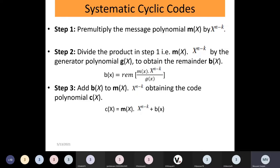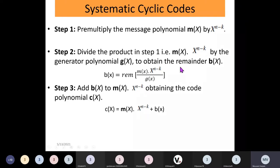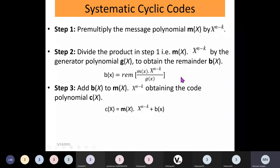After multiplying by x cubed, step two is to divide the product m(x) times x raised to n minus k by the generator polynomial g(x). That is the use of the generator polynomial in converting message words into code words. We divide this product by the generator polynomial to obtain the remainder — not the quotient. So b(x), the remainder, equals the remainder of m(x) times x raised to n minus k divided by g(x).